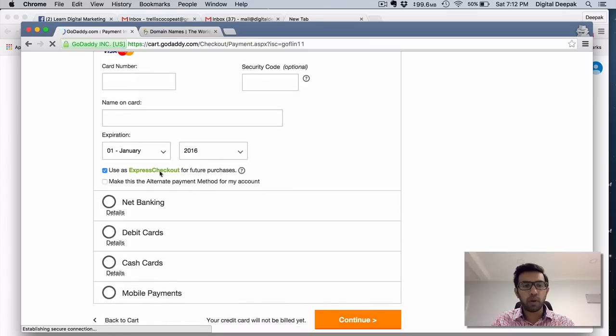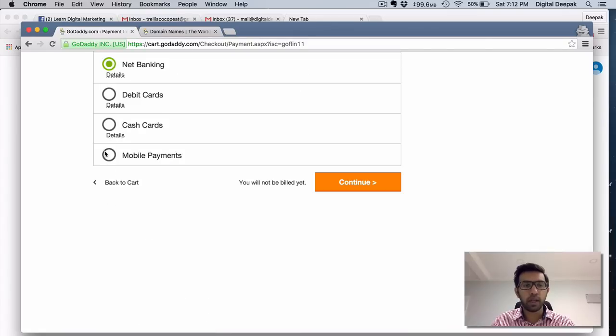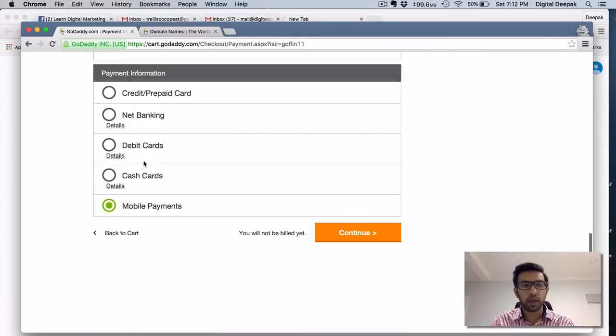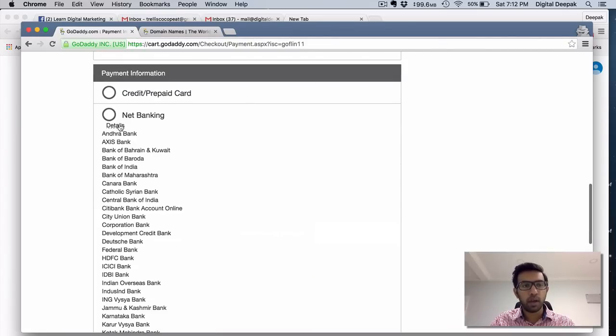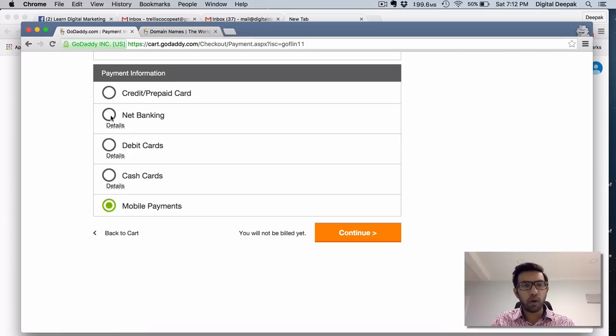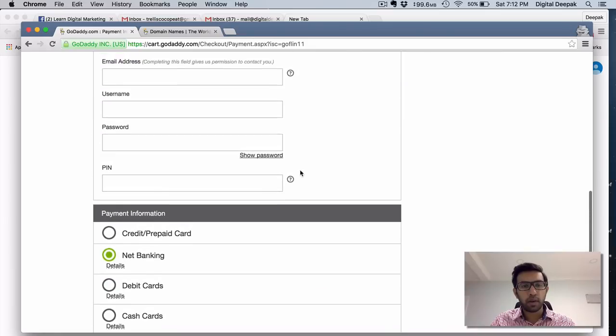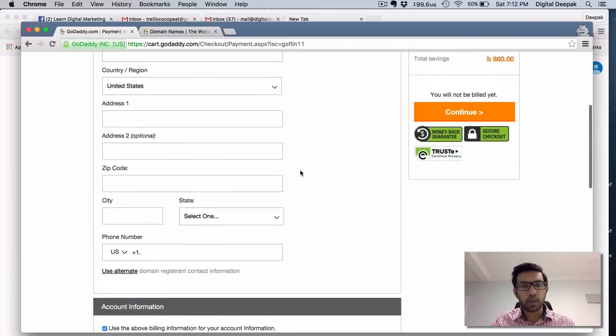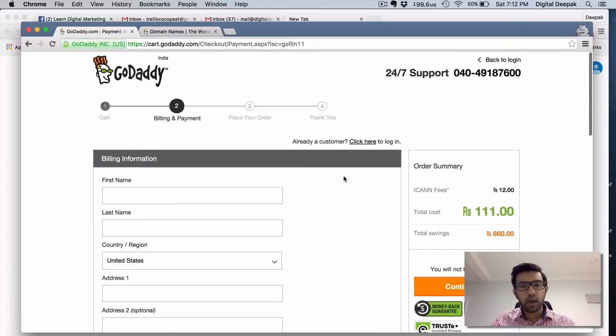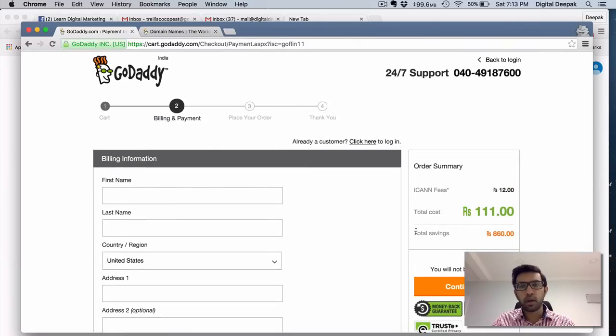And here you have all these net banking payment details. You even have some mobile payment. I don't know if it works in India but you have all the Indian net banking support here. And it's just 111 rupees. And this is for 1 year.